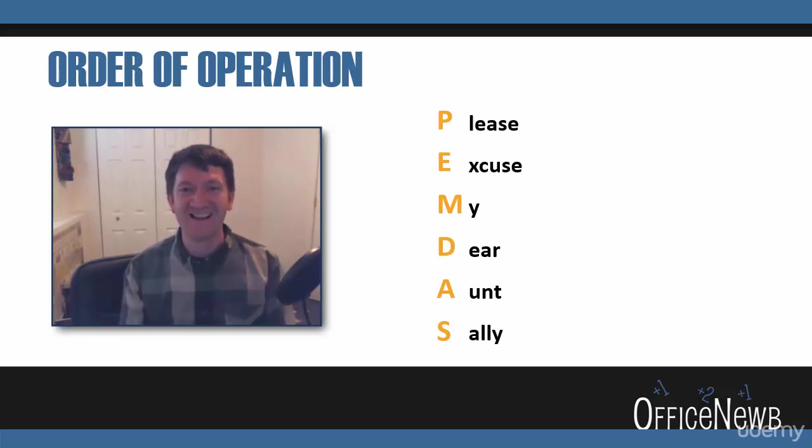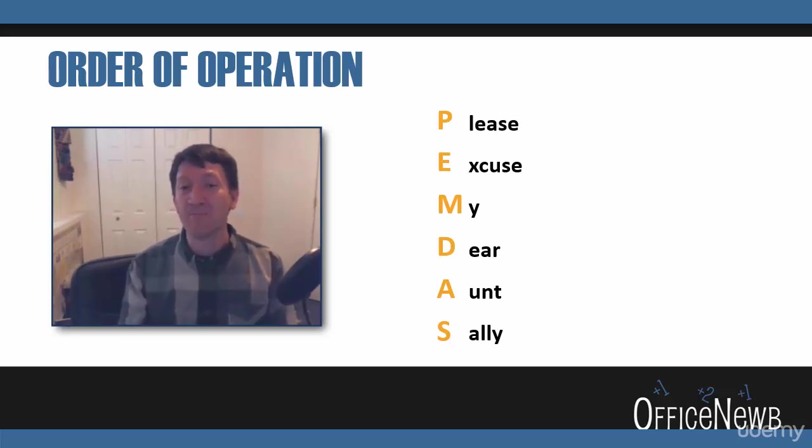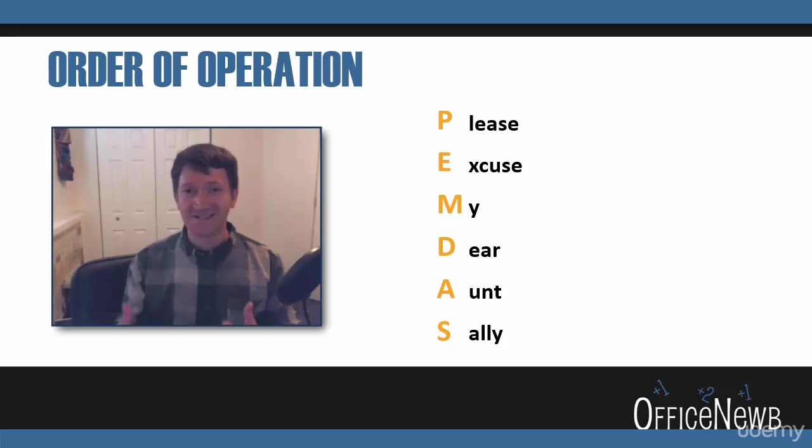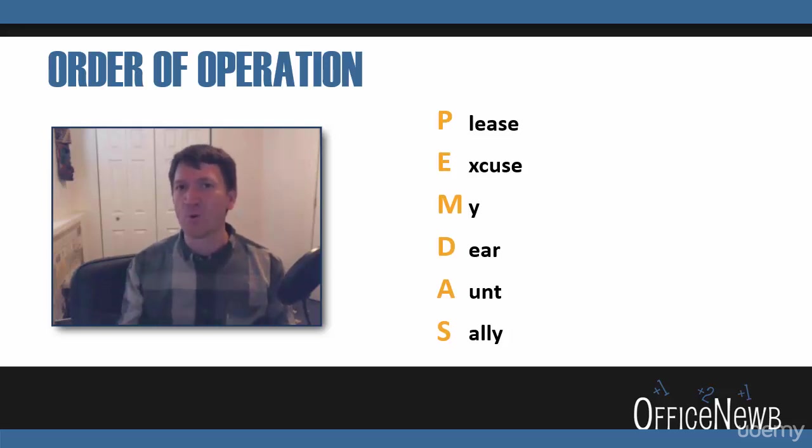Got that? Please Excuse My Dear Aunt Sally. PEMDAS. Now, that's an acronym. It's just something for us to be able to remember the order of operation.